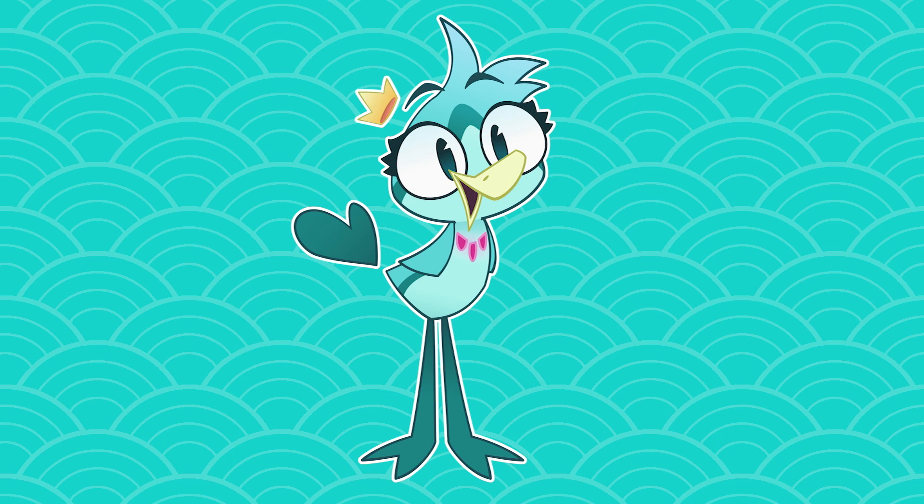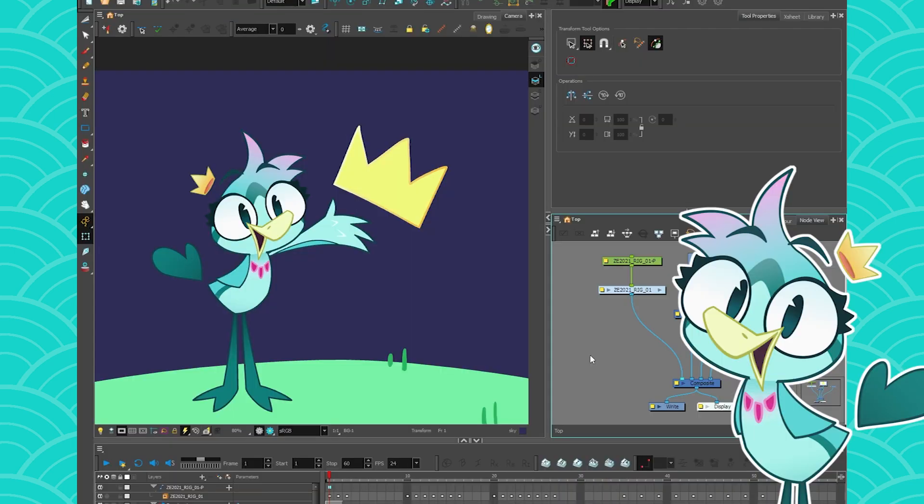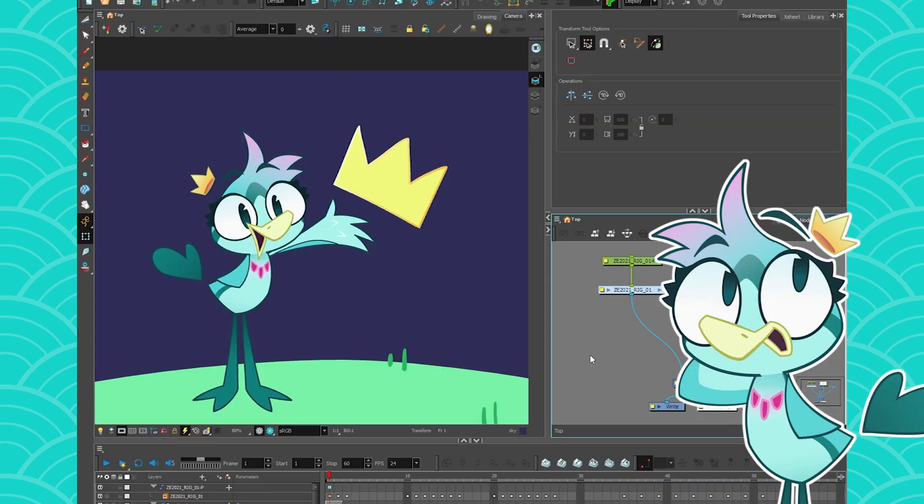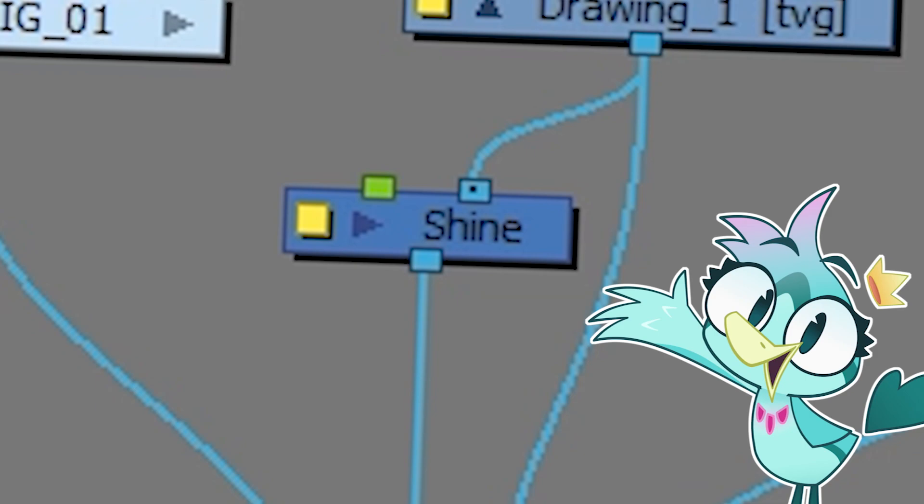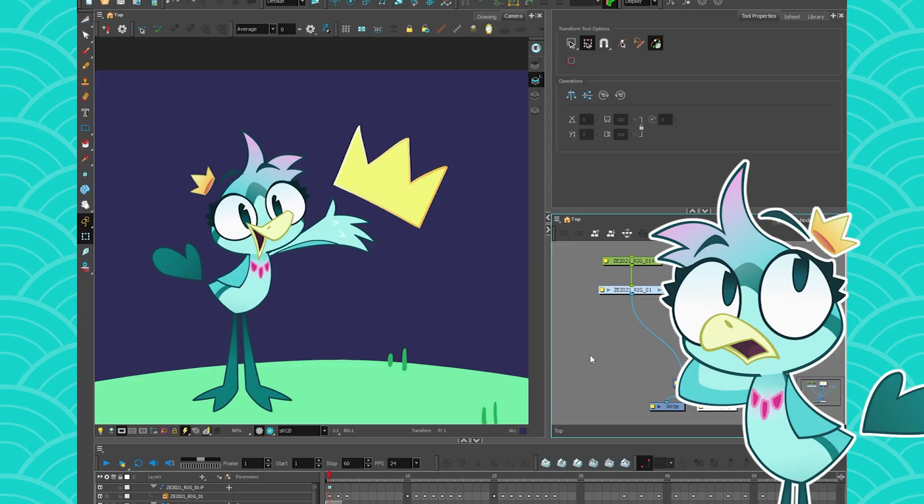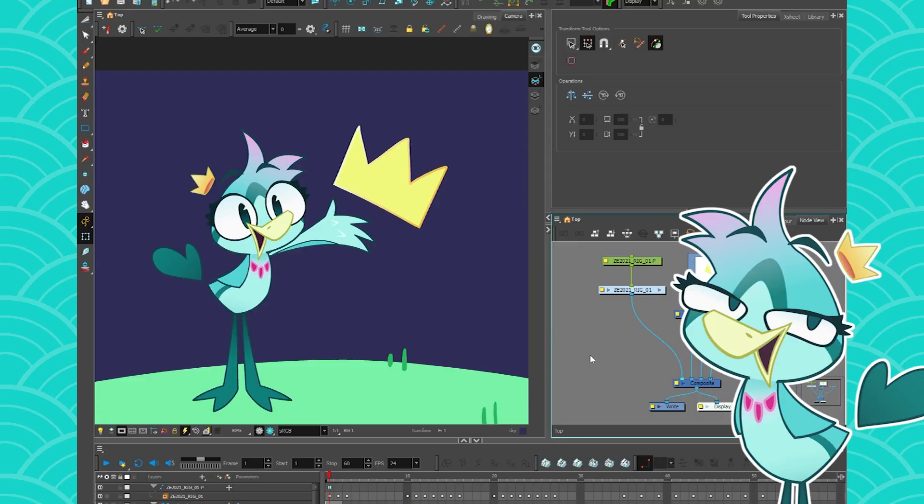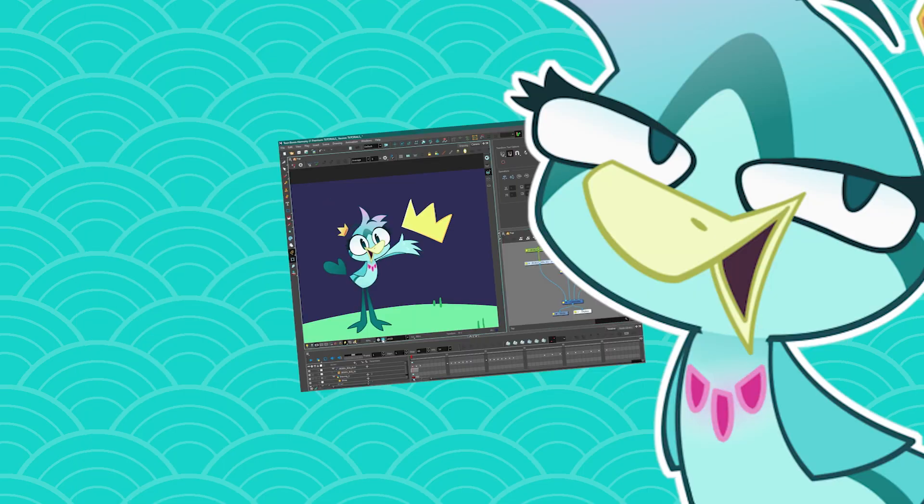Hey everyone, my name is TheBirdWren and today we are talking about compositing. So Harmony 21 came out with lots of cool features and one of them is the shine node. The shine node allows you to, guess what, make stuff shine.